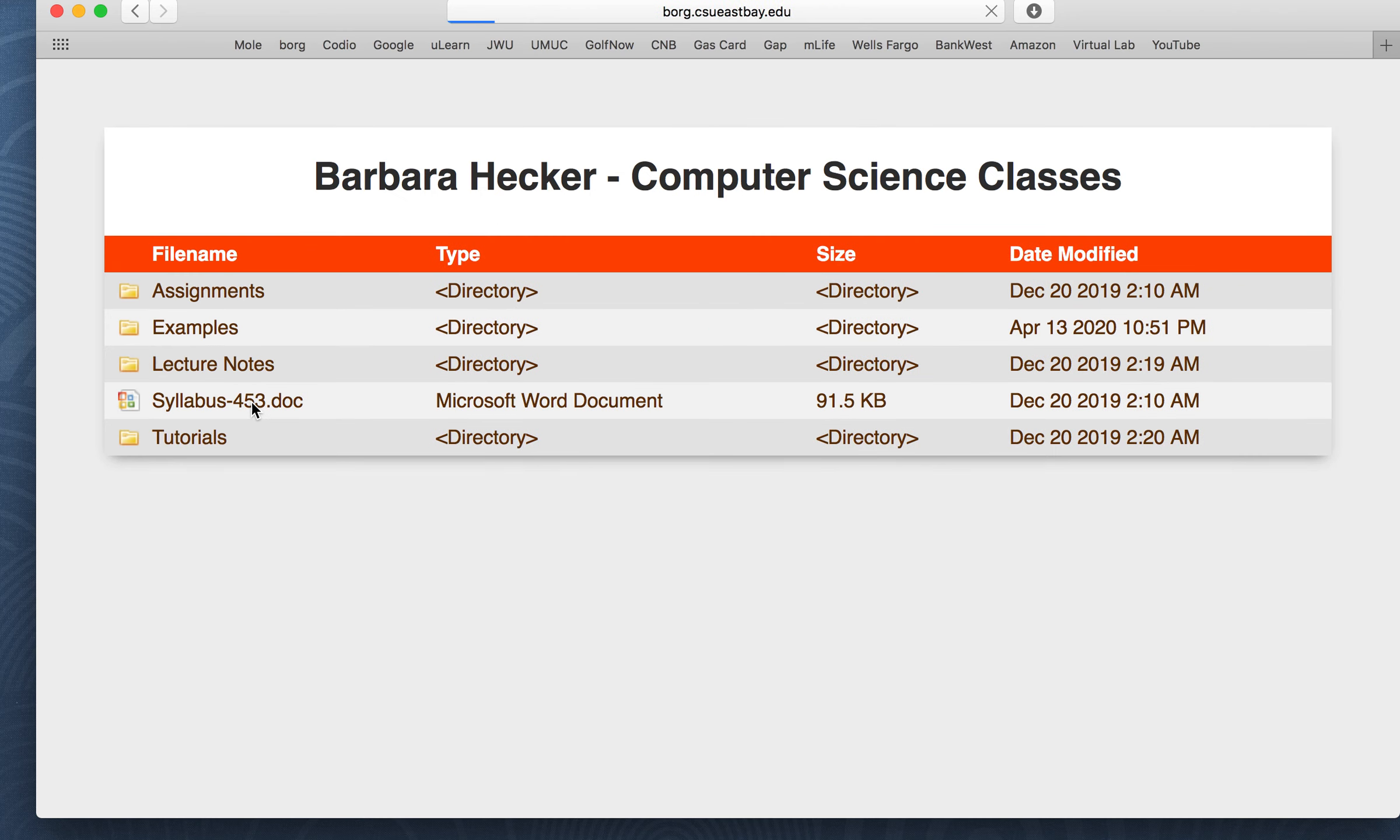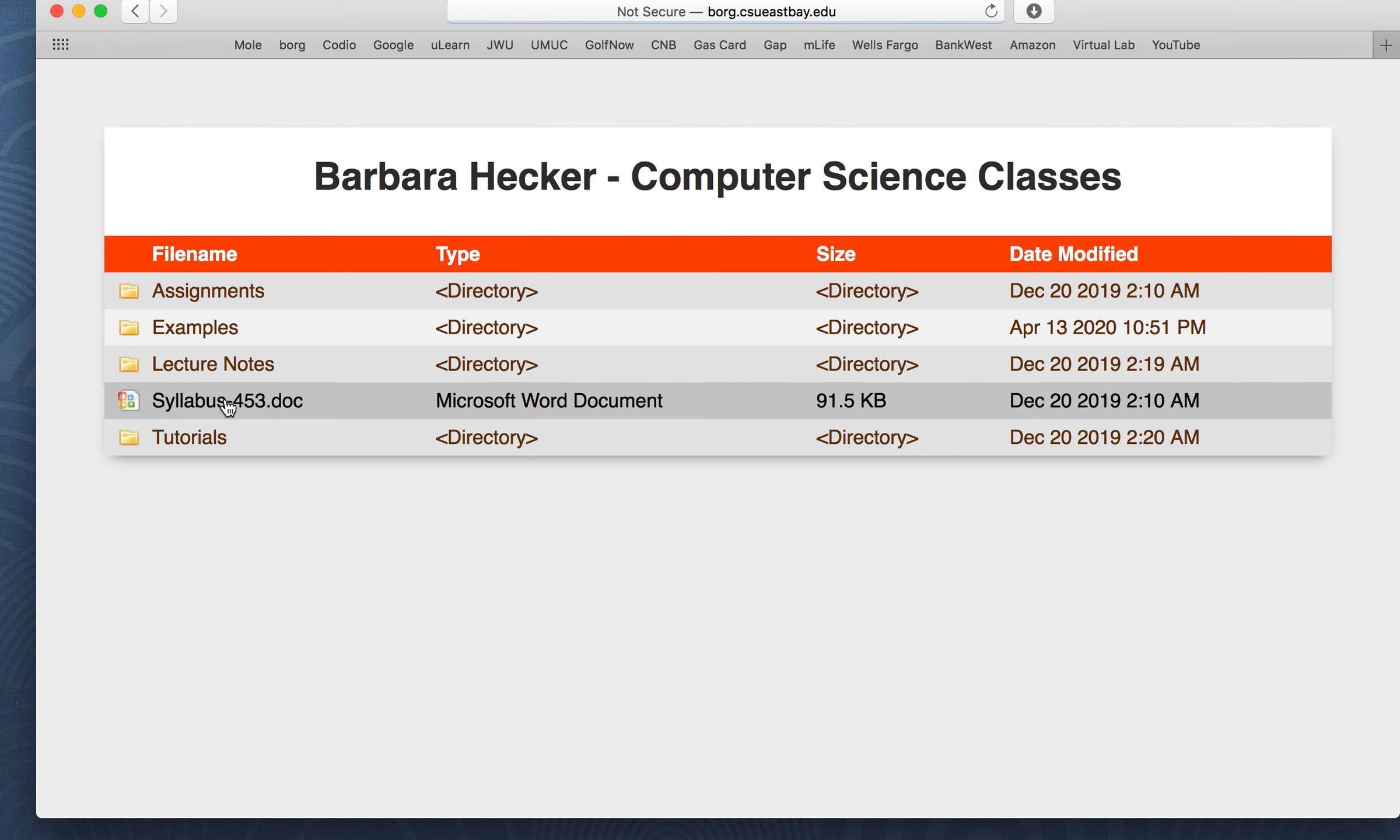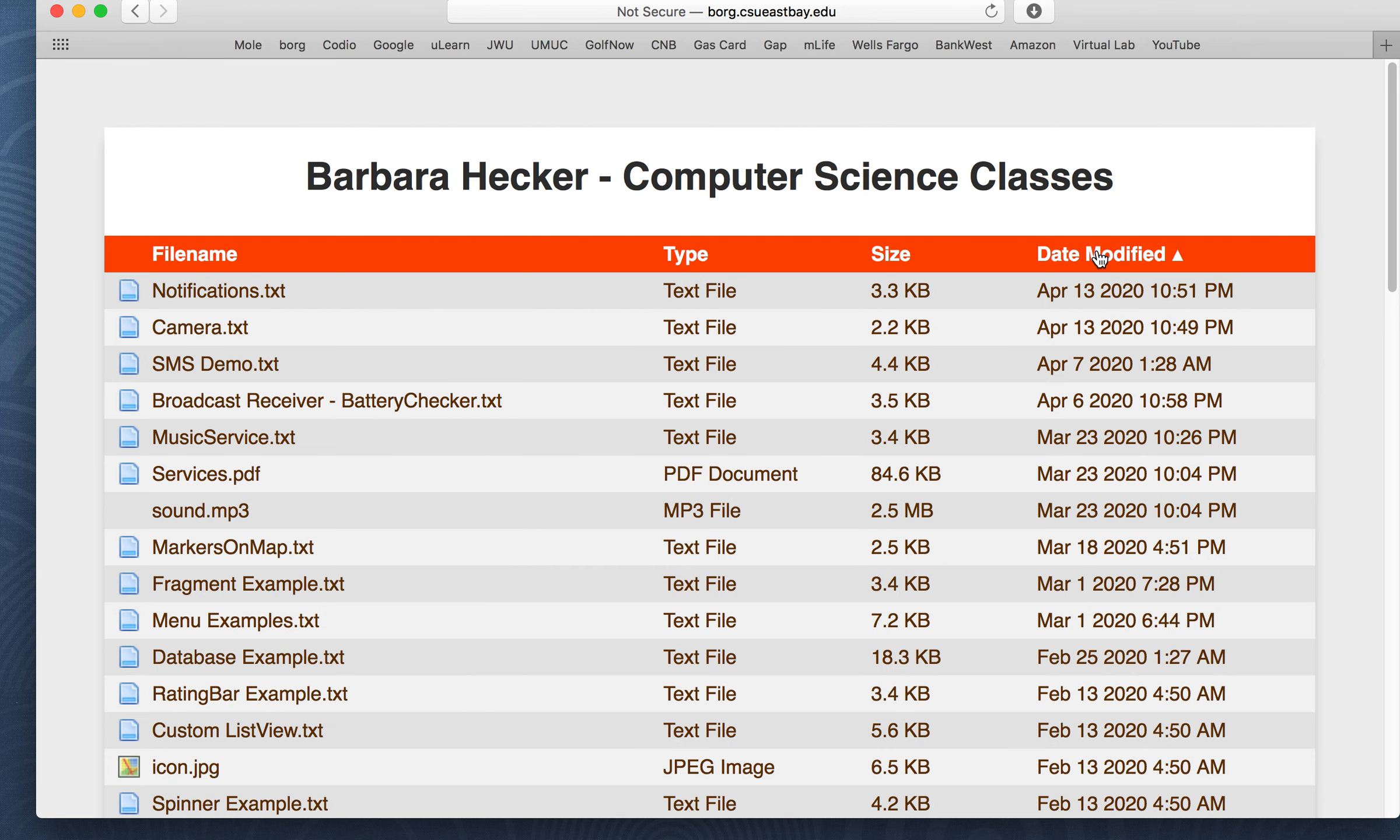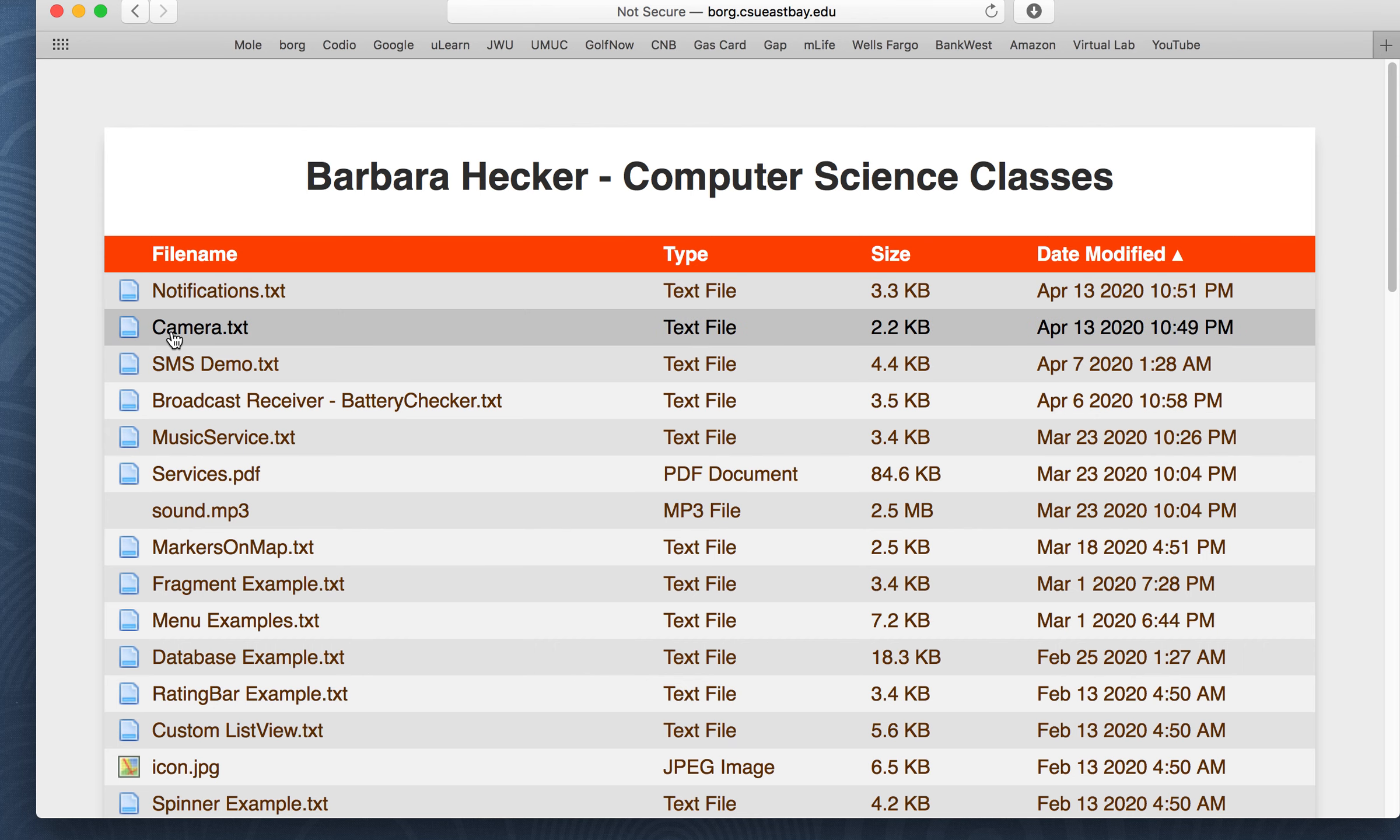So this tutorial, the code for the tutorial is going to be in the examples folder. So I'm going to the CS453 class and I'm going into the examples folder. Search by the modified date here. Let's see because I just put them in. That's why I'm searching on the modified date. Otherwise you could just look in the list here and what we're looking for is the one that says camera camera.txt on it.